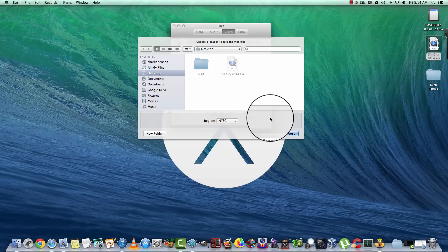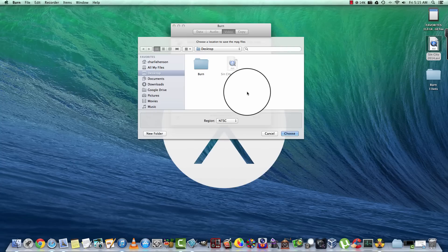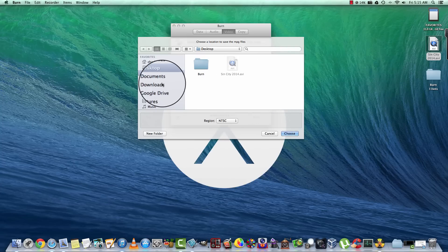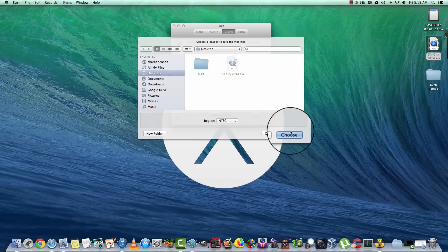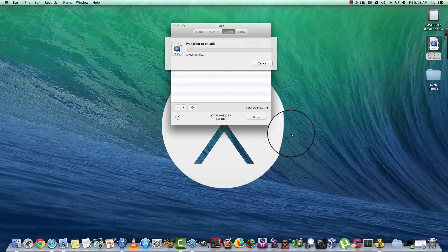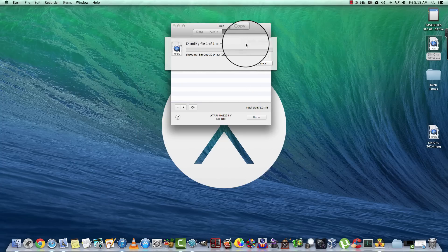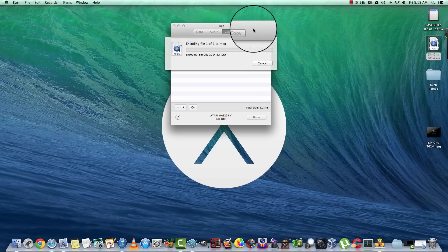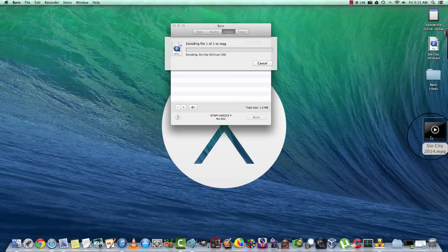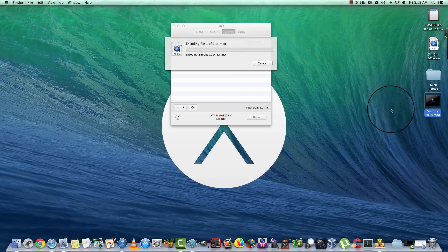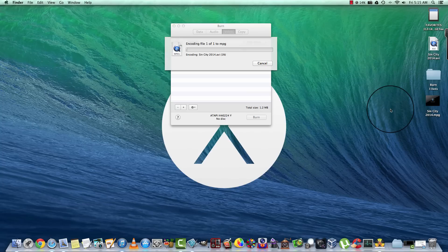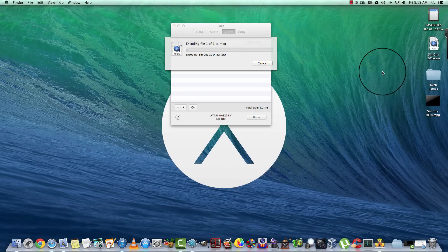It's going to ask us to choose a directory to create the MPEG, and we're going to choose our desktop. Go ahead and choose that. It's encoding the file right now, you see it pop up over here. This could take anywhere from 10 to 20 minutes depending on your system and your system specs. What I'm going to do is pause the video until this is over with and I'll get right back with you.